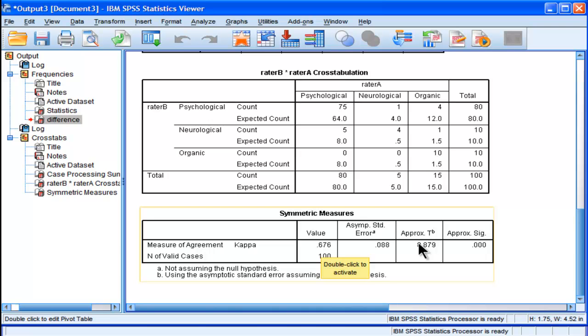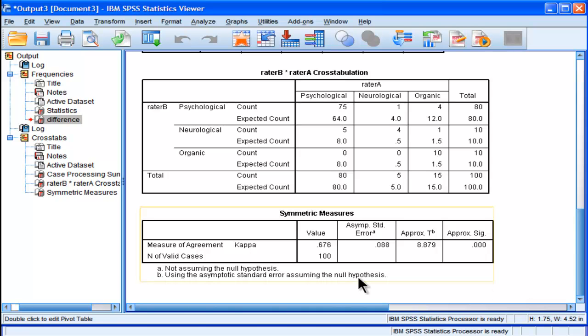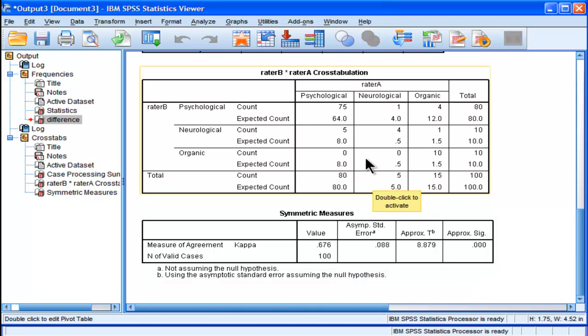Now there are rules for what is a meaningful and appreciable level of kappa, and basically anything above 0.6 is pretty good. And I think that bears out here.